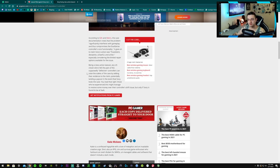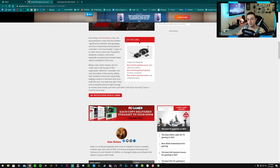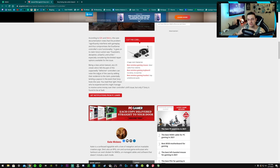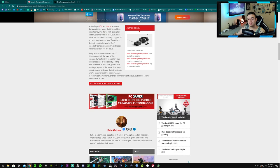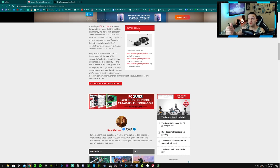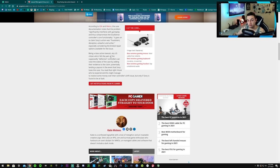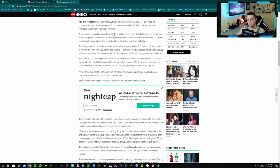So it says, being a class action lawsuit, any U.S. citizen who felt the pain of supposedly defective controllers—I don't know why they had that in quotes, it is defective—can raise the stakes of the case by adding their evidence to the claim. So send a little clip, a 30-second clip of you holding your controller in front of your screen with your character looking around and whatnot.